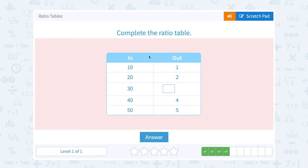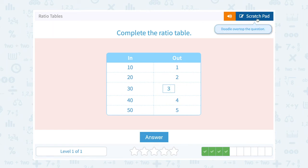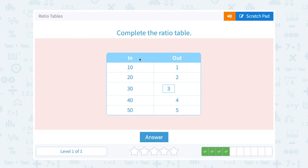Notice this time our input numbers are going up by 10: 10, 20, 30, 40, 50. And the output numbers look like they're going up by 1: 1, 2, blank, 4, and 5. So the missing number would have to be 3. Keep in mind our ratios are always equal here: 10 to 1 equals 20 to 2, which equals 30 to 3, which equals 40 to 4 — they're all in a 10 to 1 ratio.